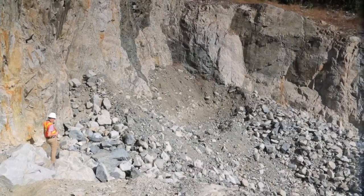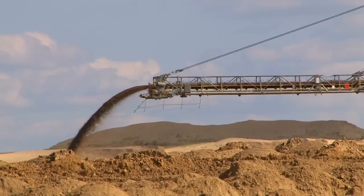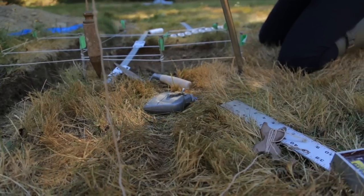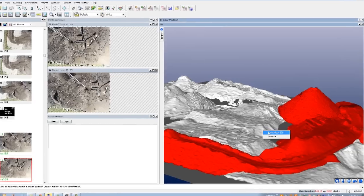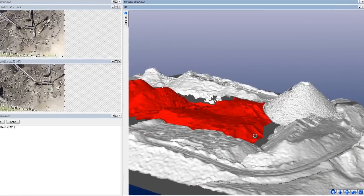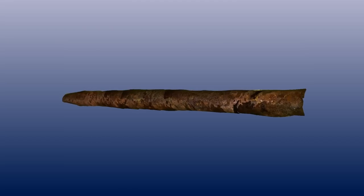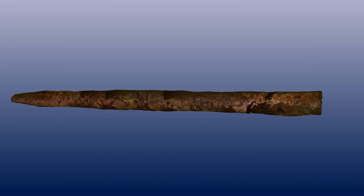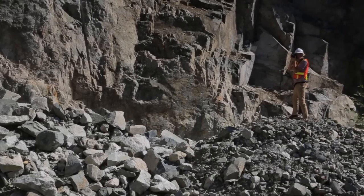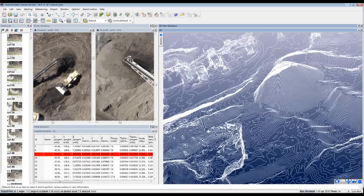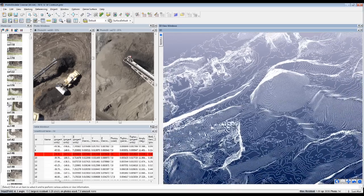Analyze and measure mine sites, stockpiles, archaeological digs, or preservation areas. Model large scenes or small artifacts without contact. PhotoModeler is ideal for volume measurements, cross sections, or mapping and contours.